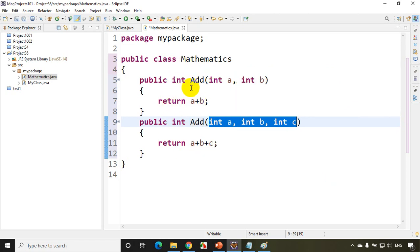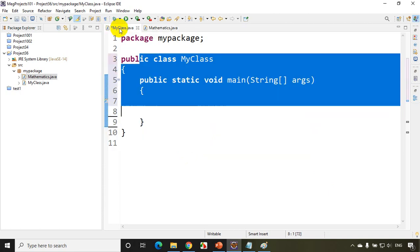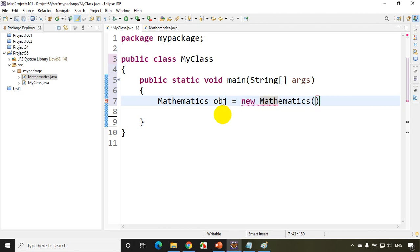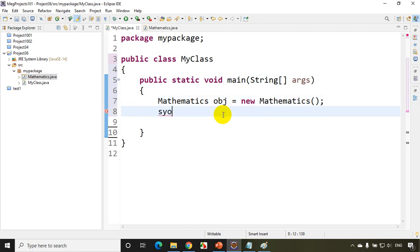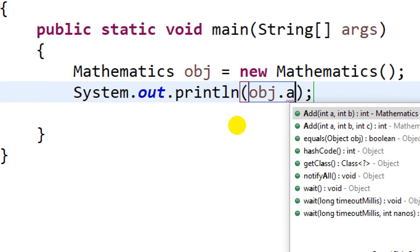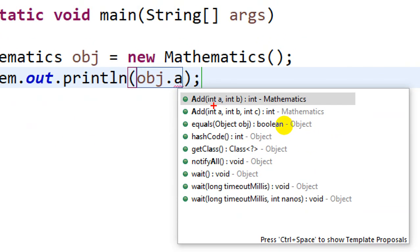Now how do we call this? I go to my main class and create an object: Mathematics obj = new Mathematics(). Then I write System.out.println(obj.add) and you can see the IDE is showing two methods — add with two parameters and add with three parameters. That is method overloading.